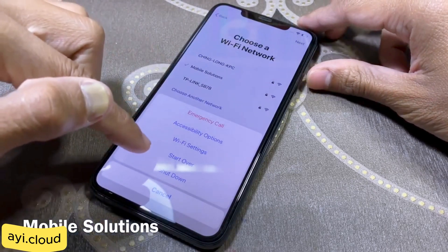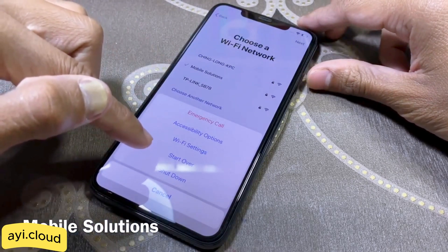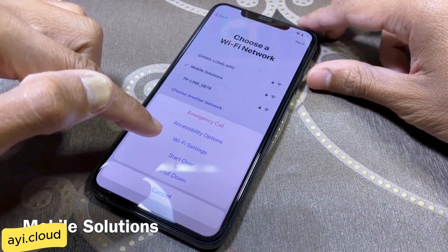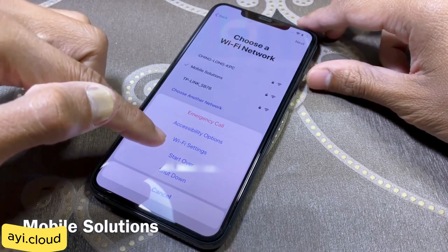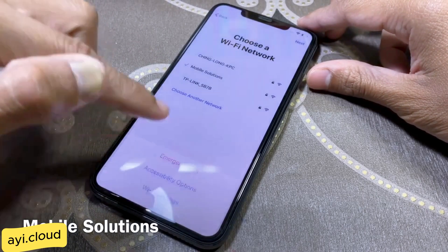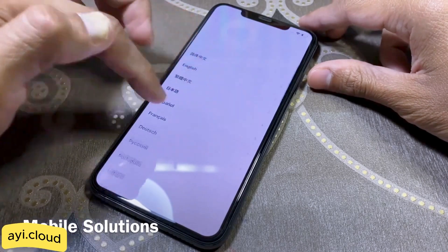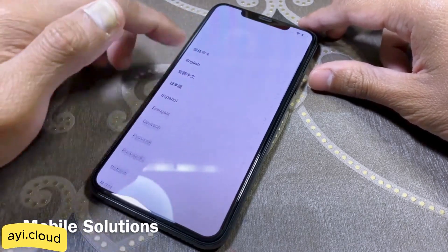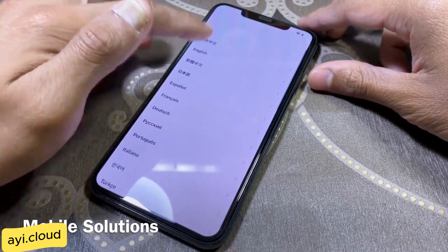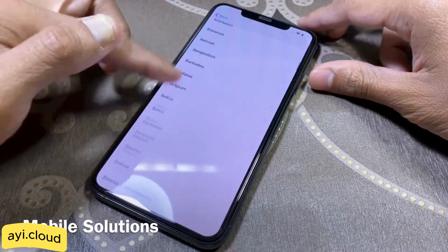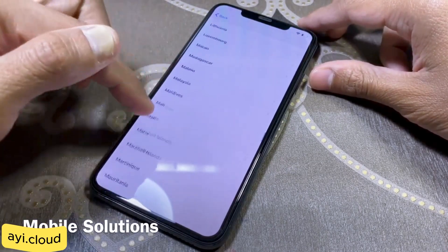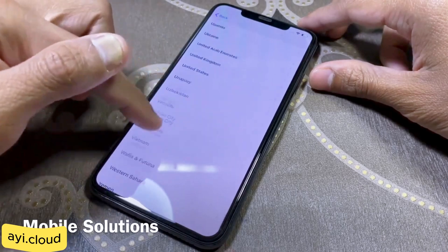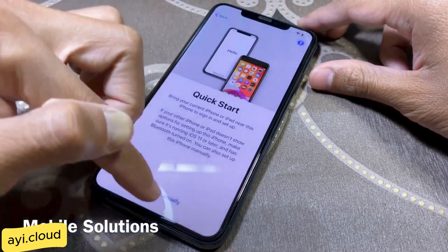This tool supports a wide range of devices, including iPhone models from iPhone 5 to iPhone 15 Pro Max and various iPad models as well. It's easy to use and doesn't require any technical knowledge. It's completely free and there's no need to download anything, so your computer stays safe from malware. Plus, it's regularly updated to support new devices and iOS versions.